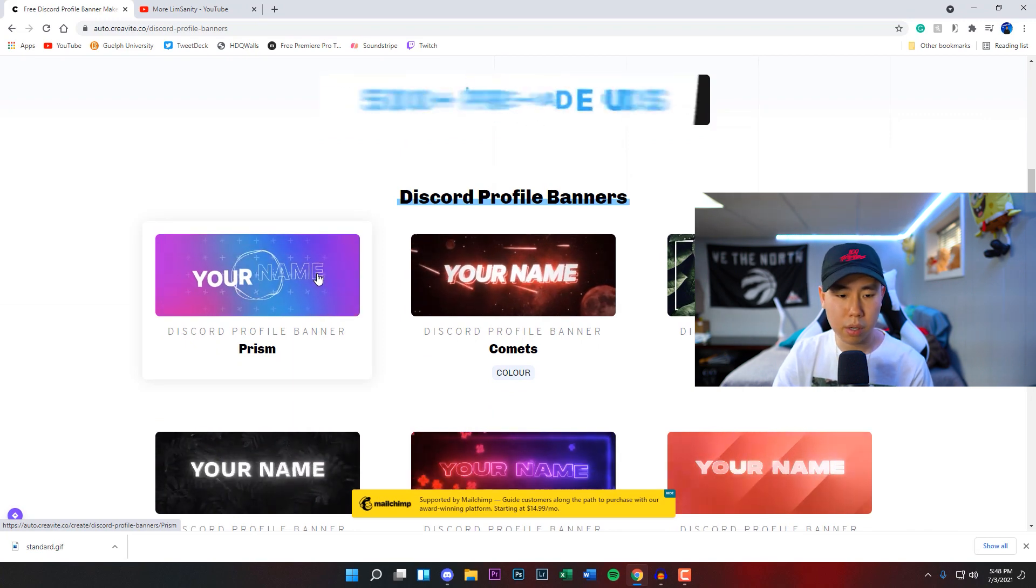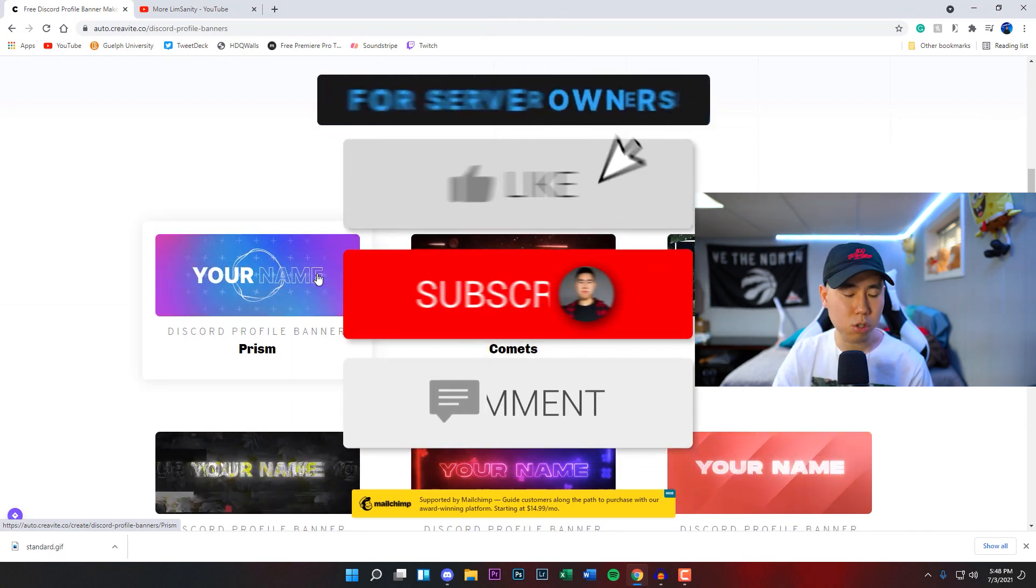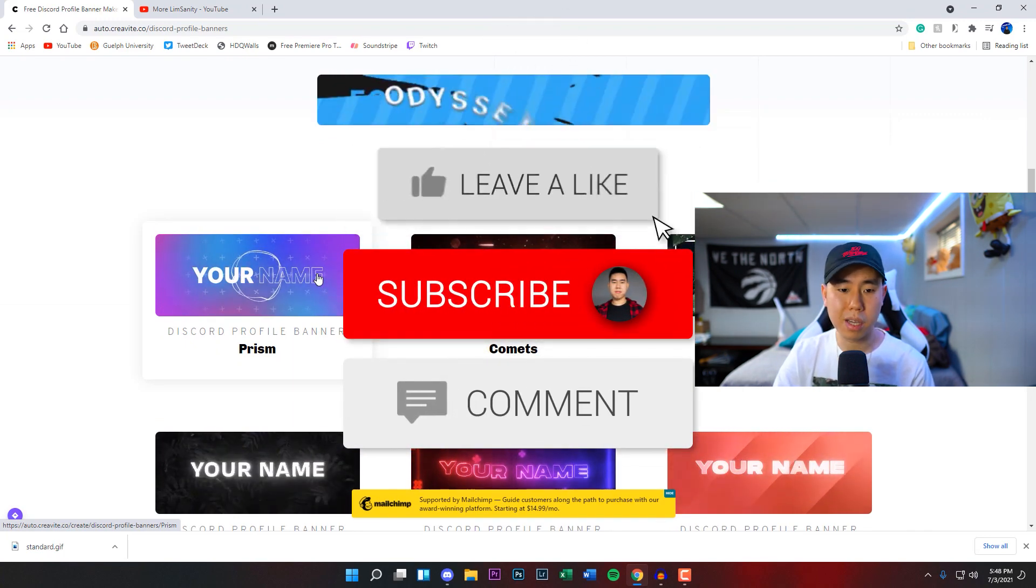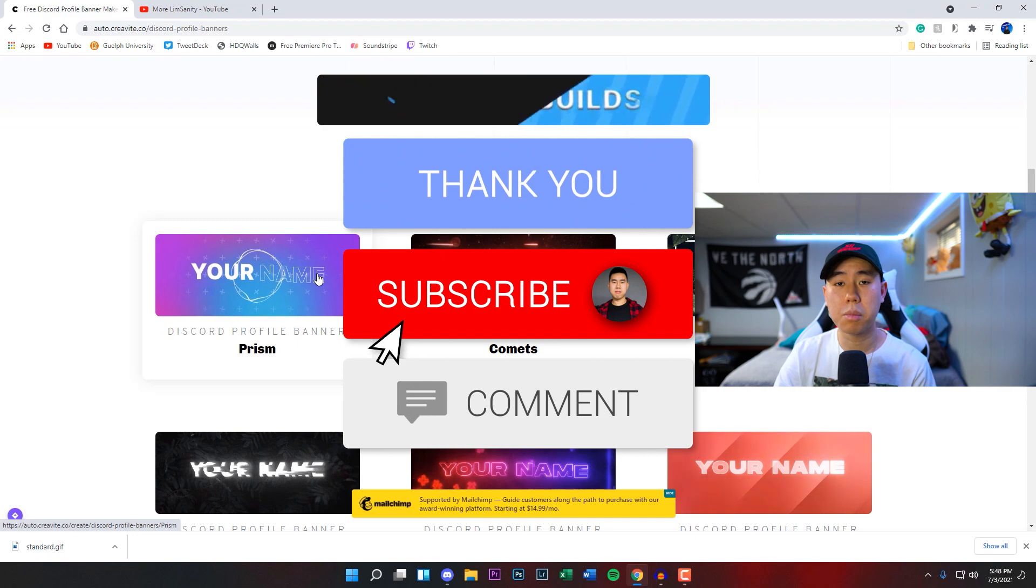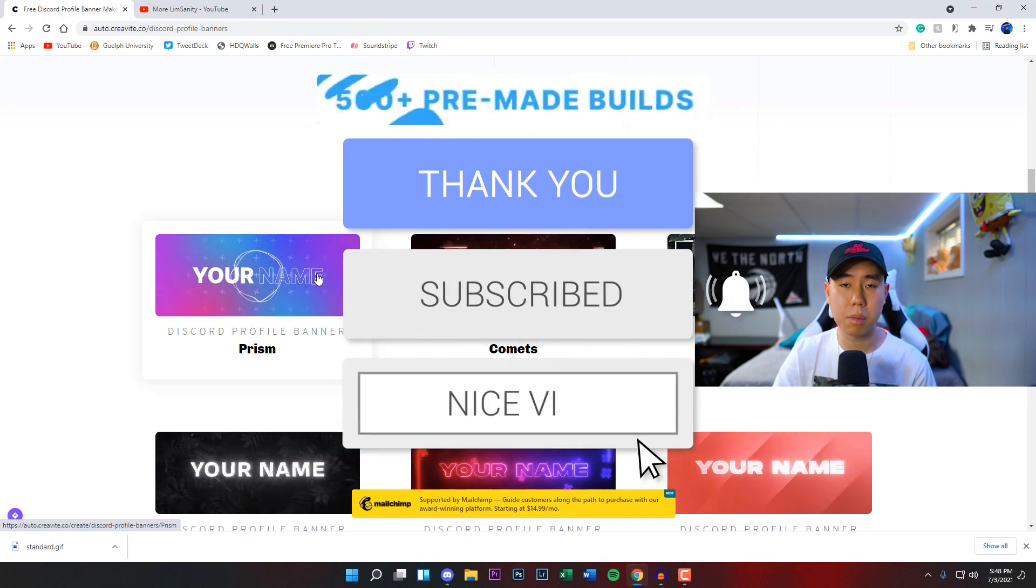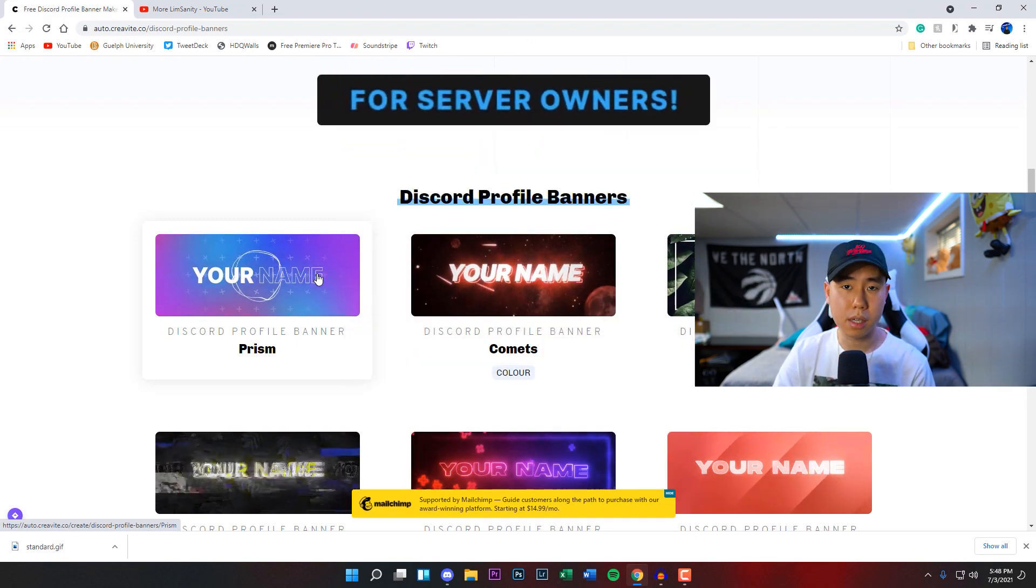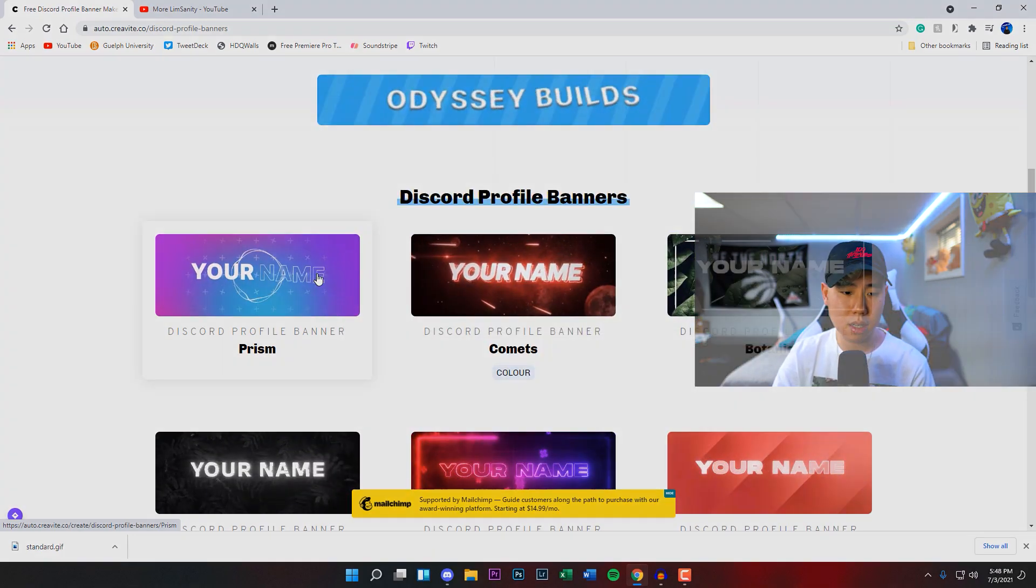Make sure you guys go put this on your Discord profile. If you did enjoy the video, drop a like on it, hit that subscribe button and that post notification bell so you guys never miss a video. And that's basically it and I'll see you guys in the next one.